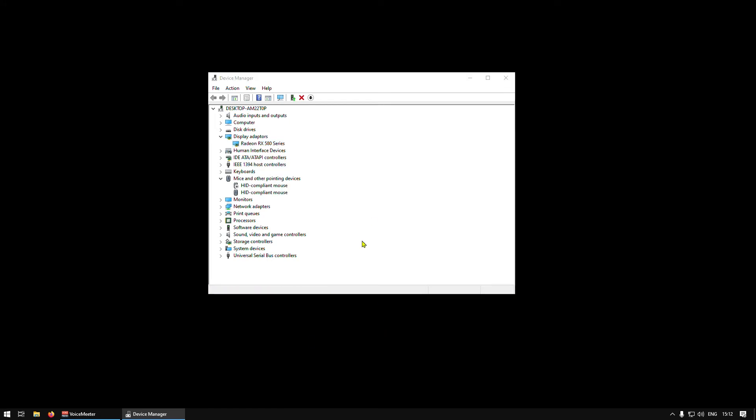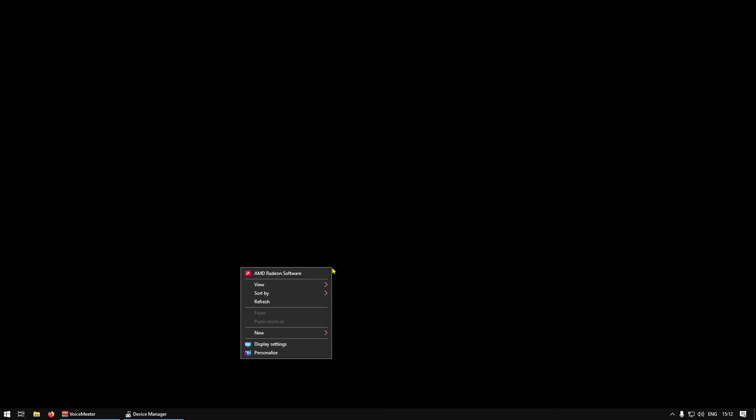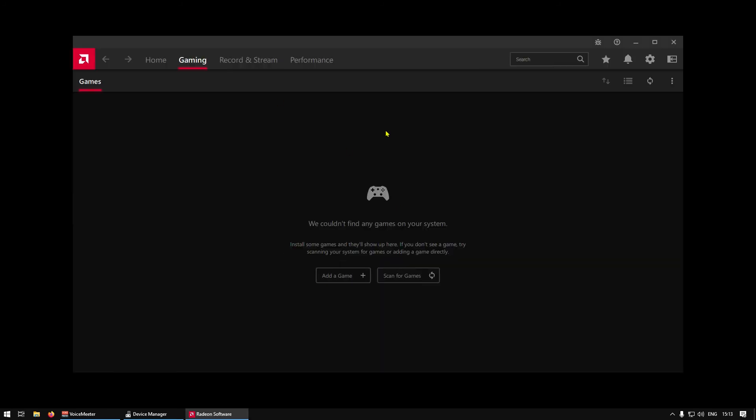After that, go to your desktop, right click on empty space, and then launch your GPU software. It can be Nvidia or AMD. Just click on it and it will relaunch your software, and then your GPU utilization should be at 0%.